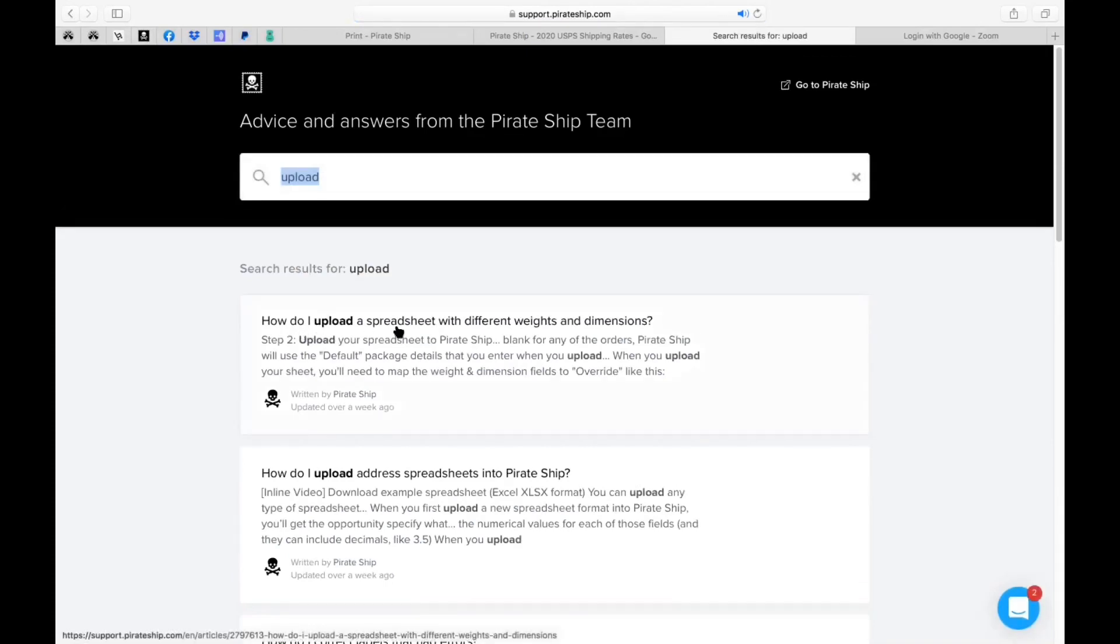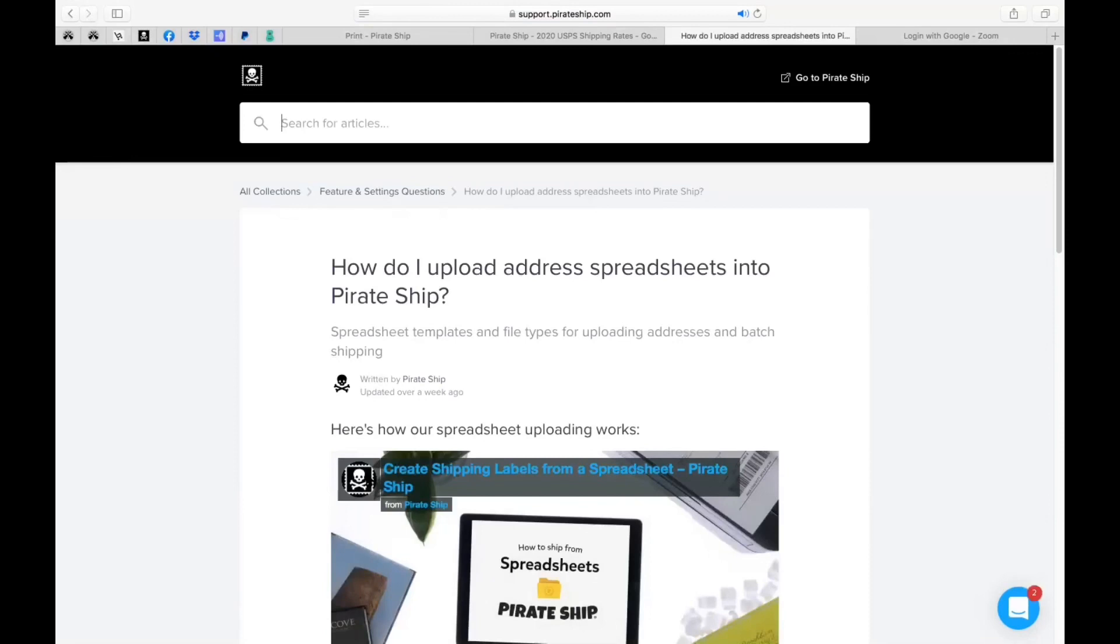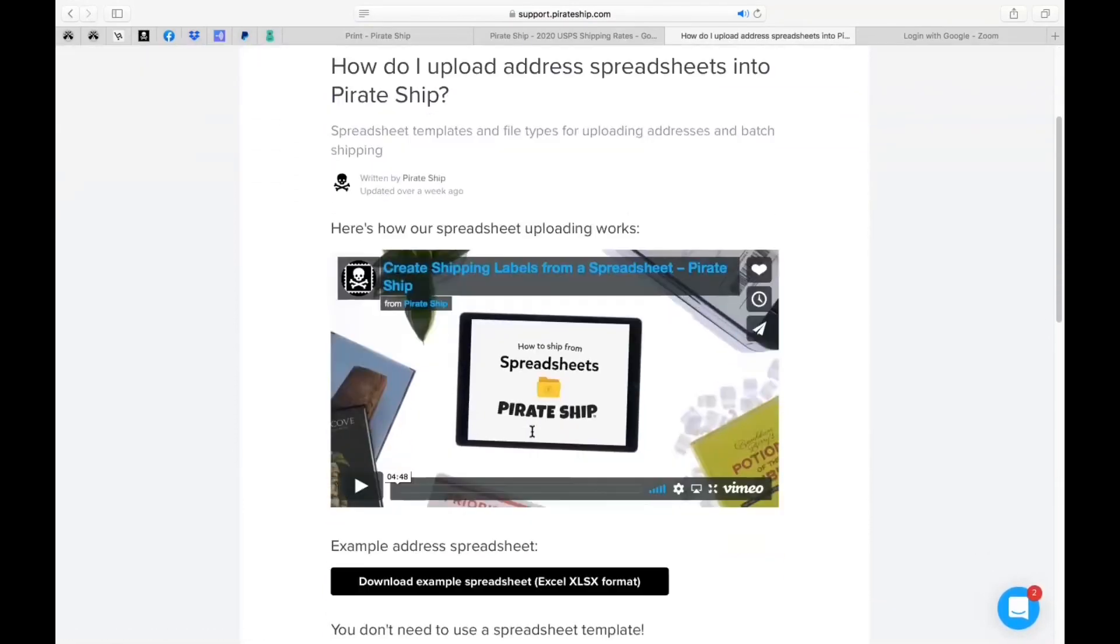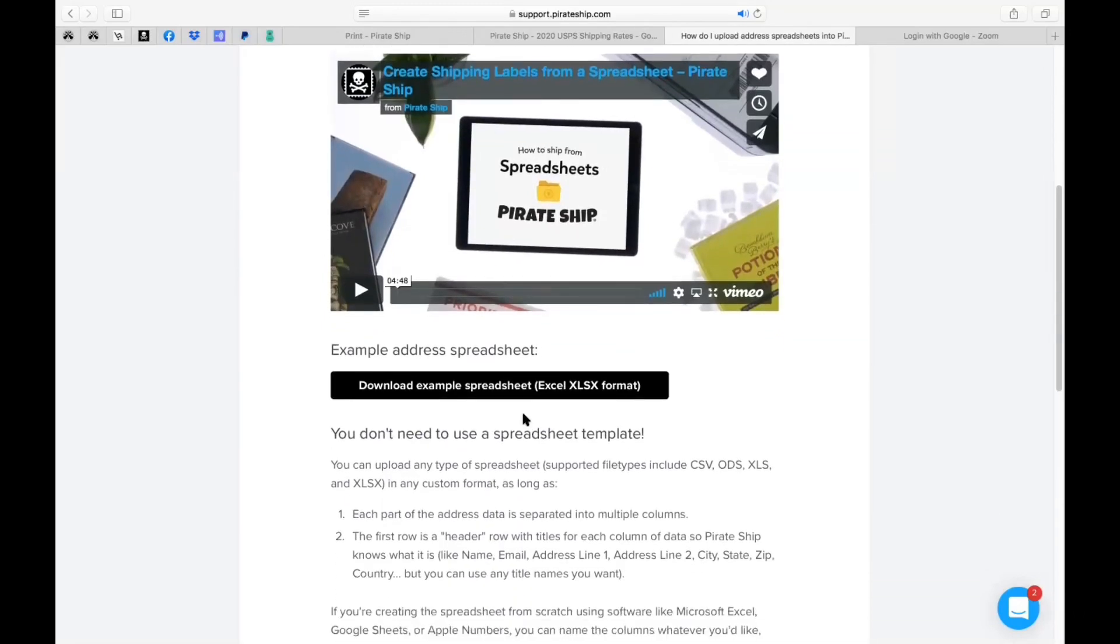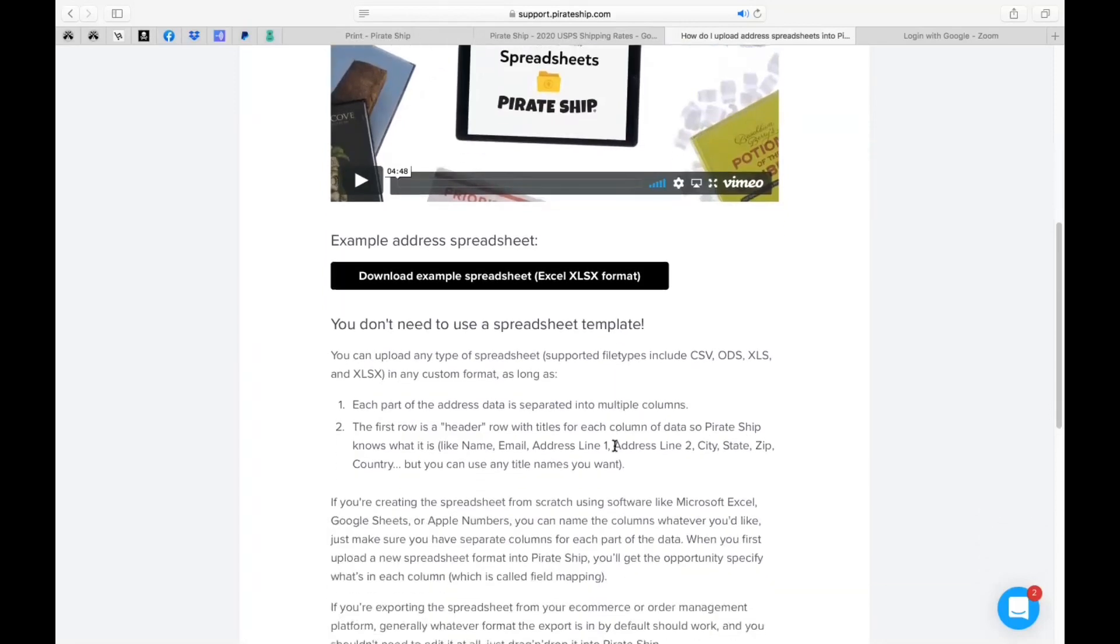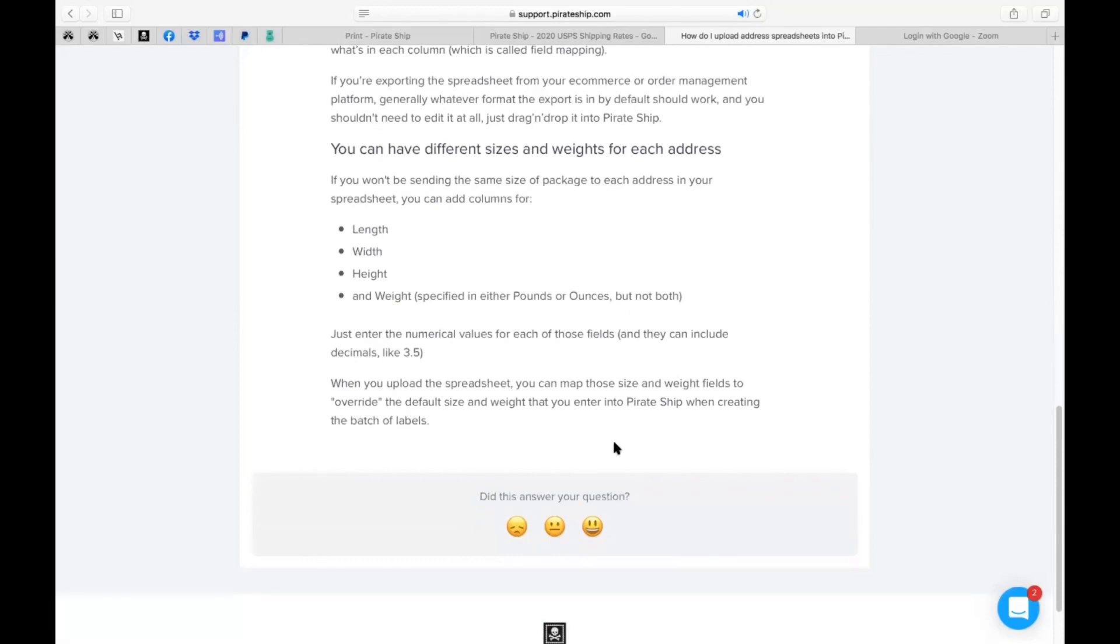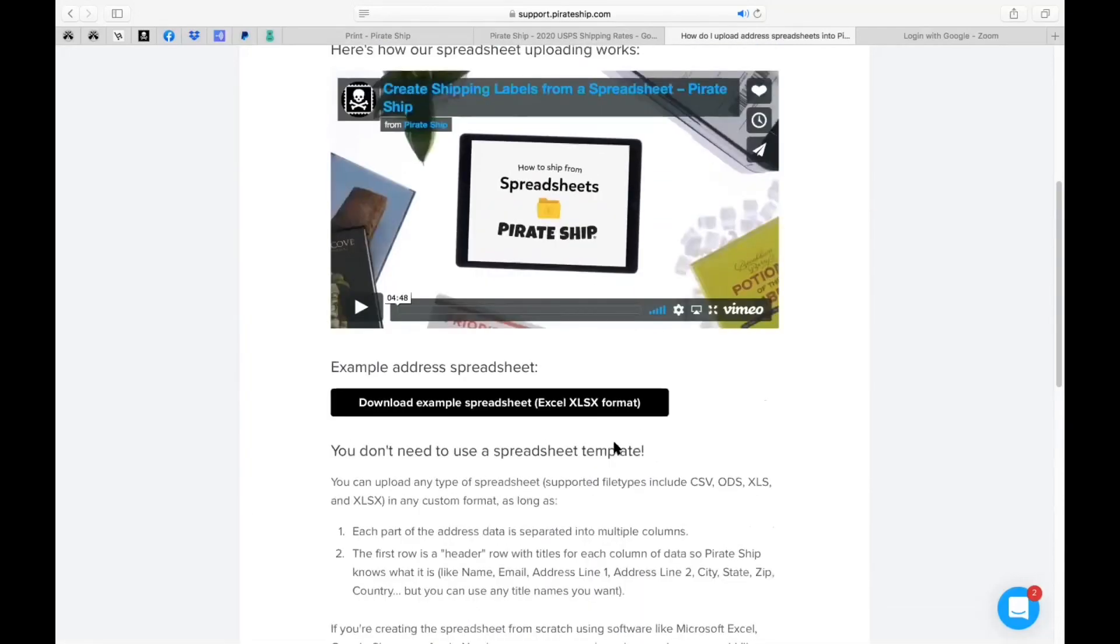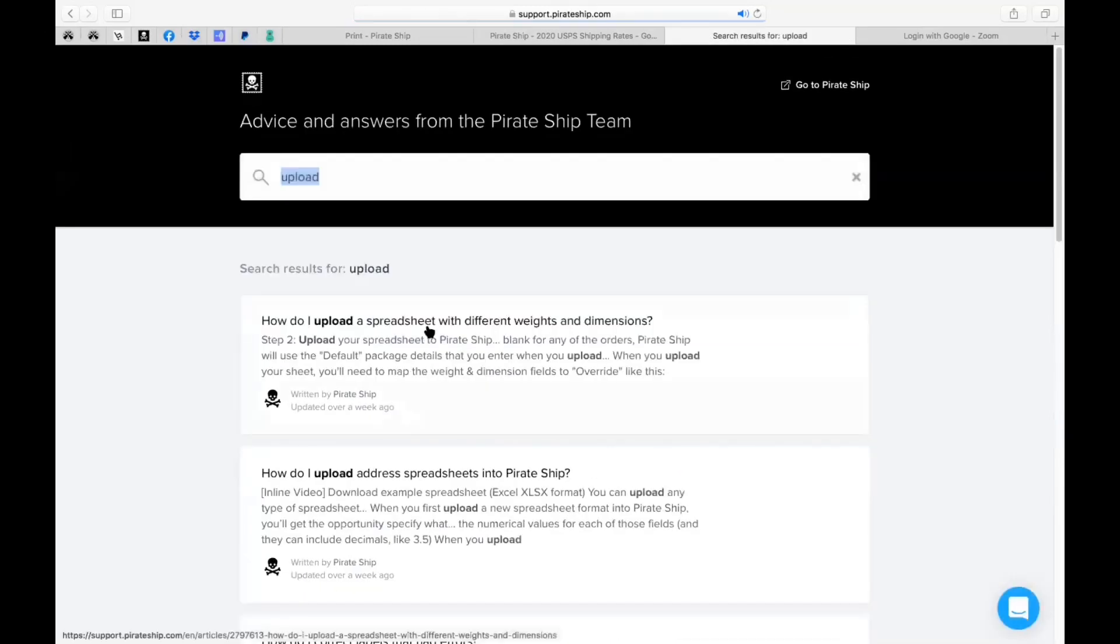In this particular reason we're gonna go ahead and type in upload and when I hit enter or return it'll actually say how do I upload a spreadsheet with different weights and dimensions. You can also do this how do I upload address spreadsheets into pirate ship. So let's go to that one. Just know that there are two different looks like two different topics but I'm sure they'll all integrate into one. So there's a great video here it says create shipping labels from a spreadsheet.